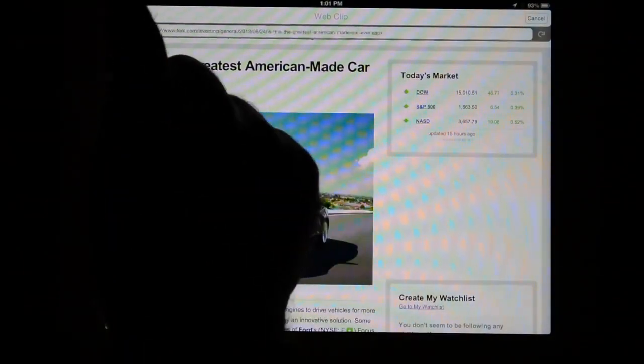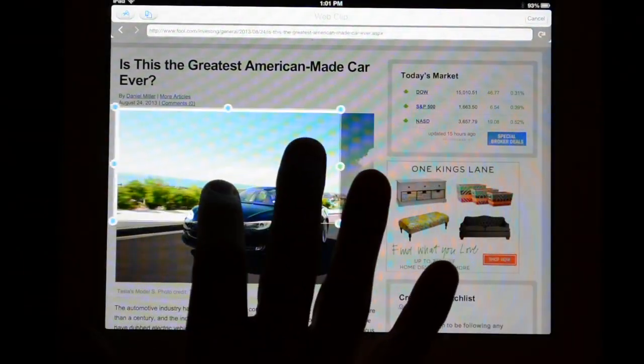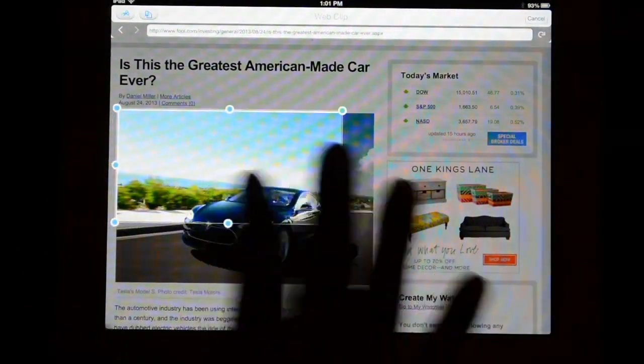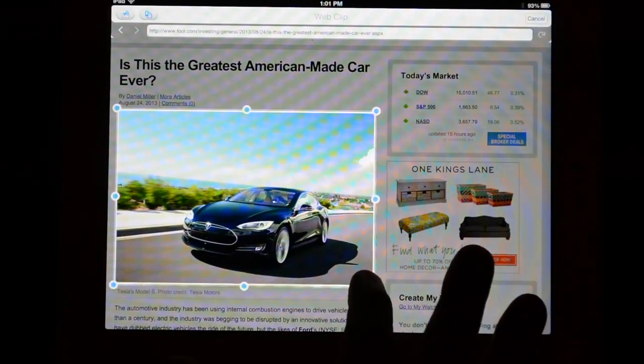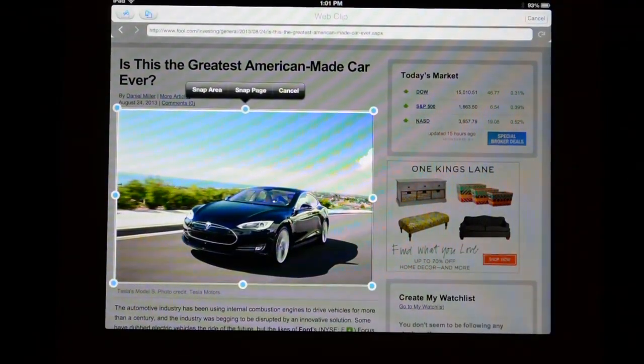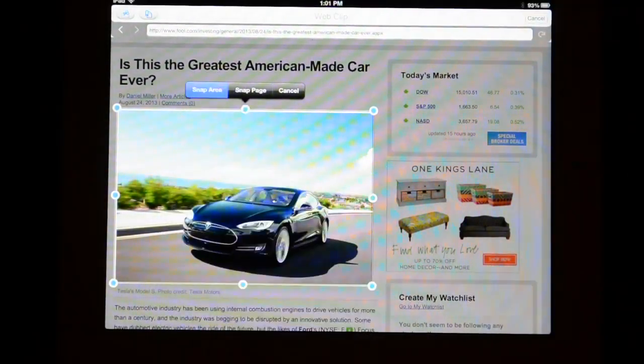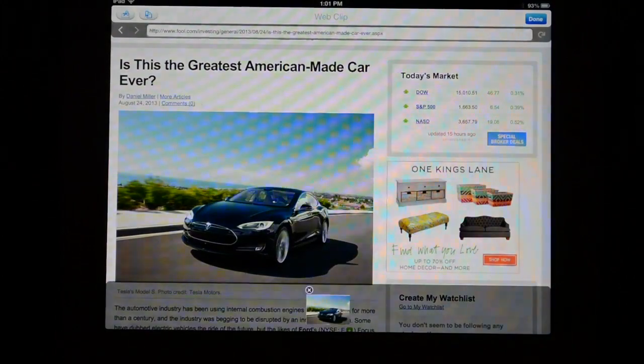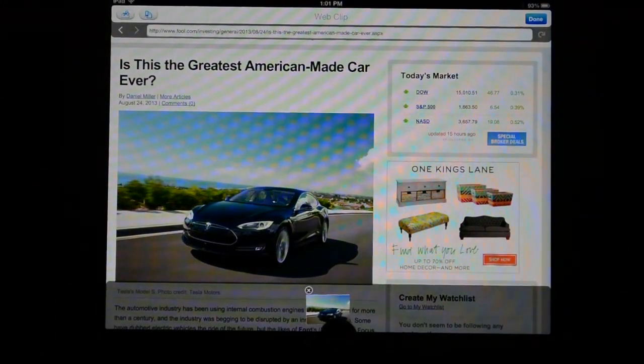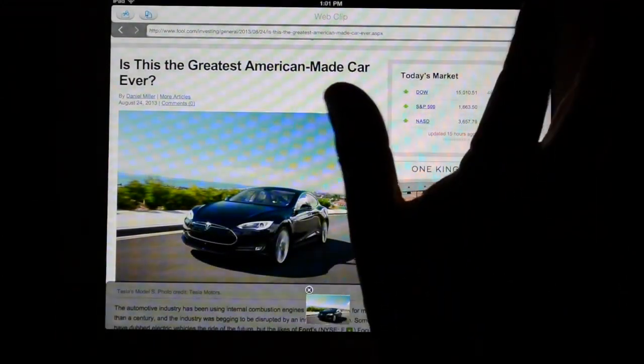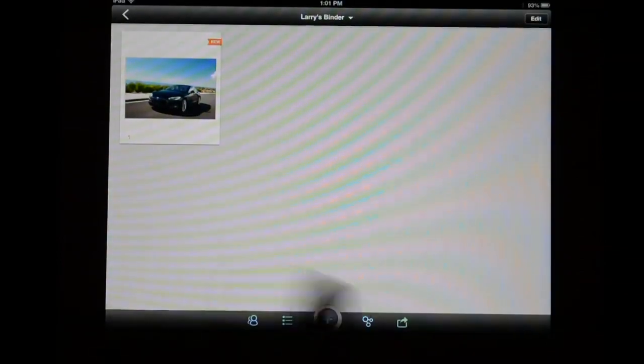Let's say I want this photograph. If I hit the clipping application it brings up this special tool that I can move around and size to the photograph and then hit snap area. There is also the option to snap the whole page. And now you can see down below when I hit done I've added that photograph to my binder.